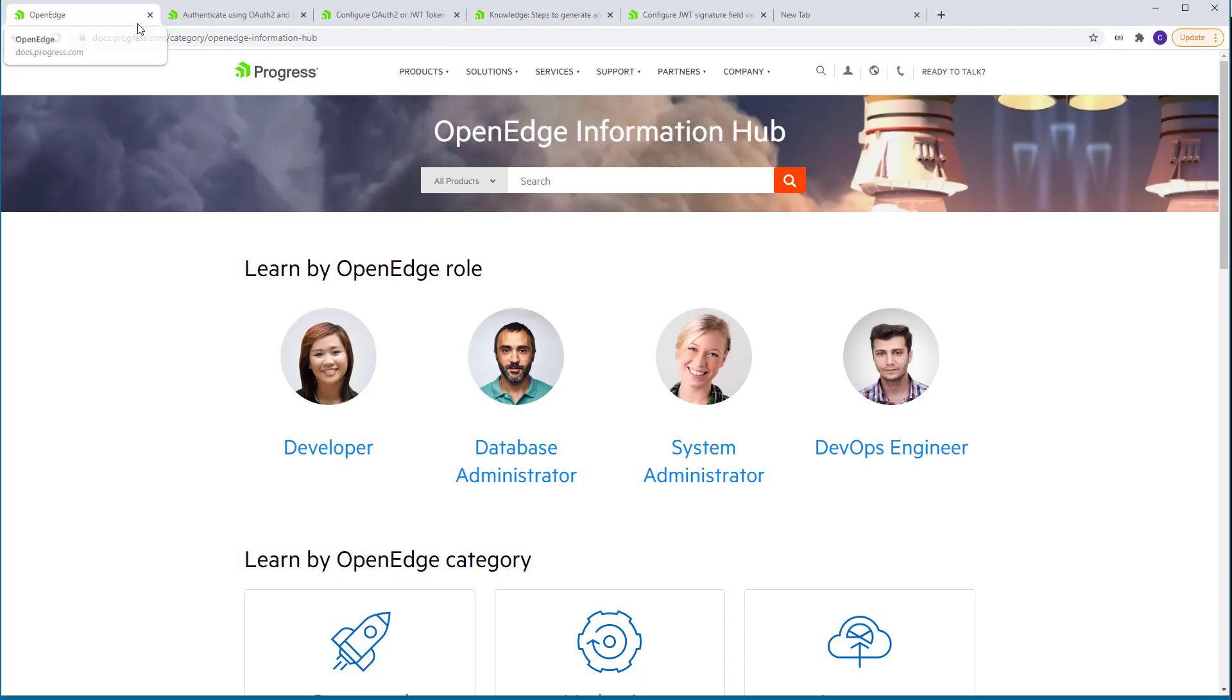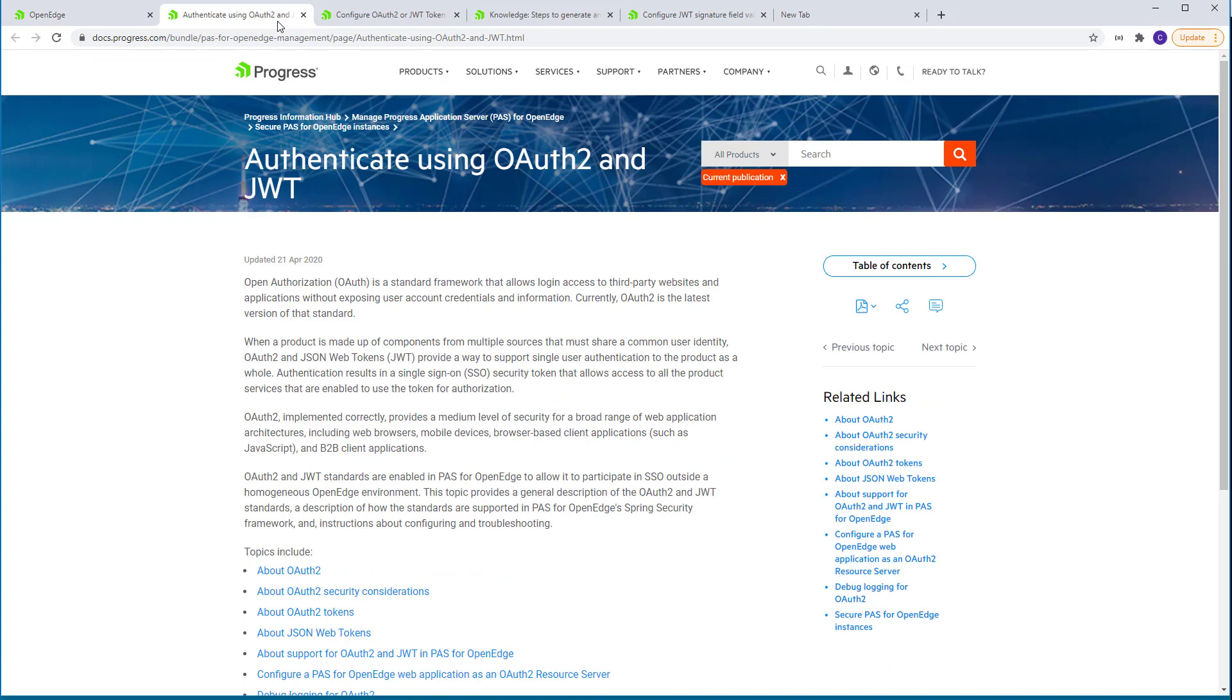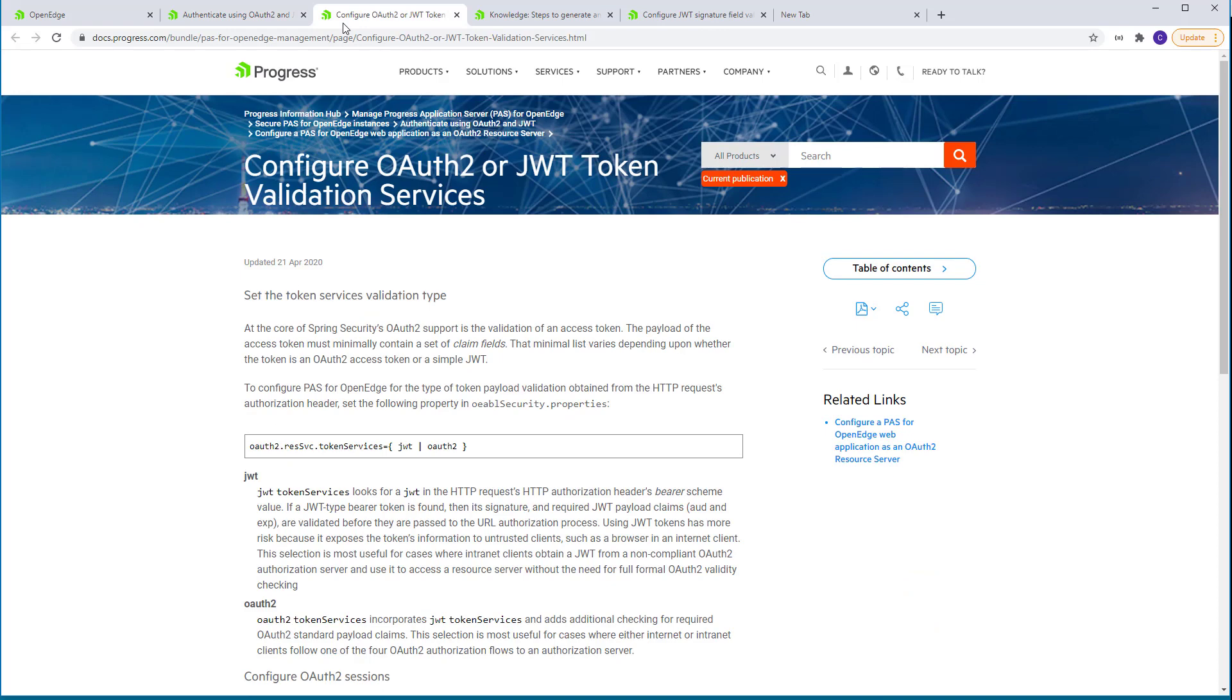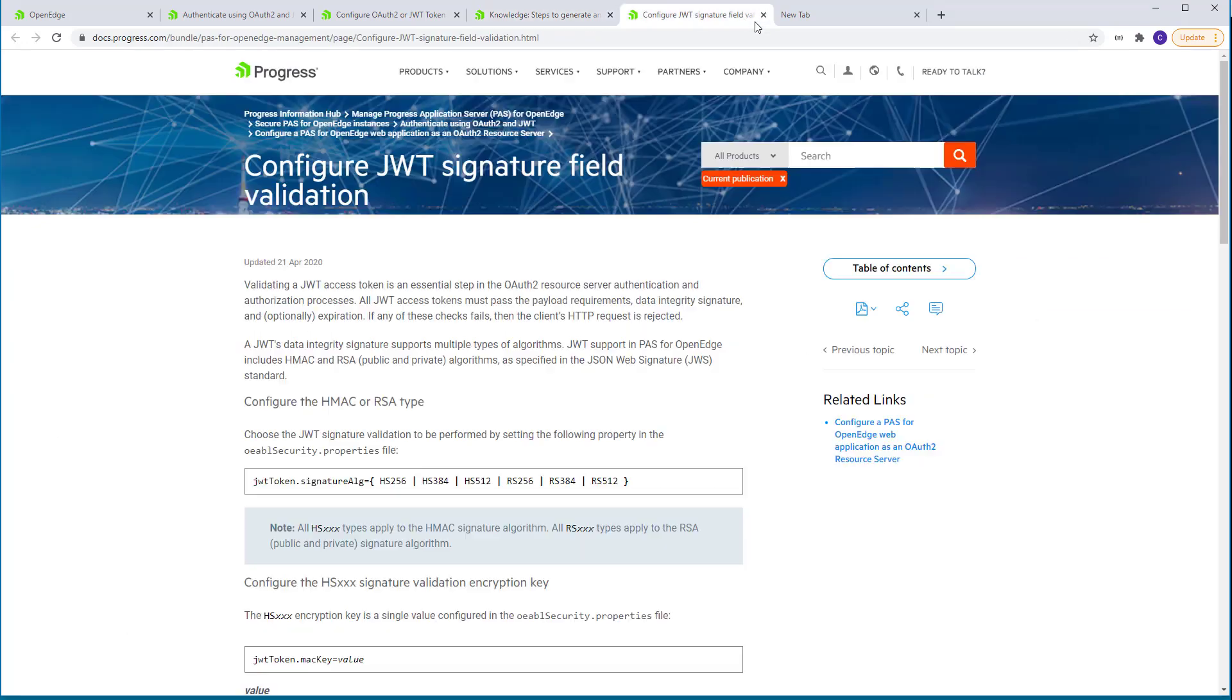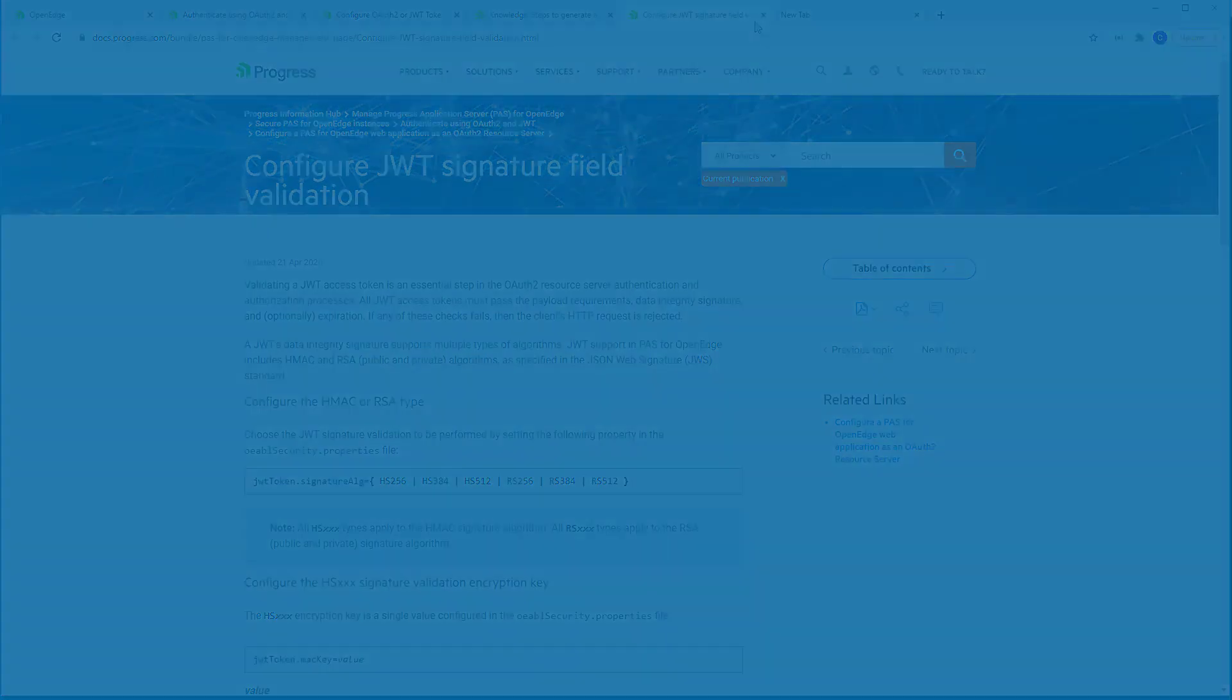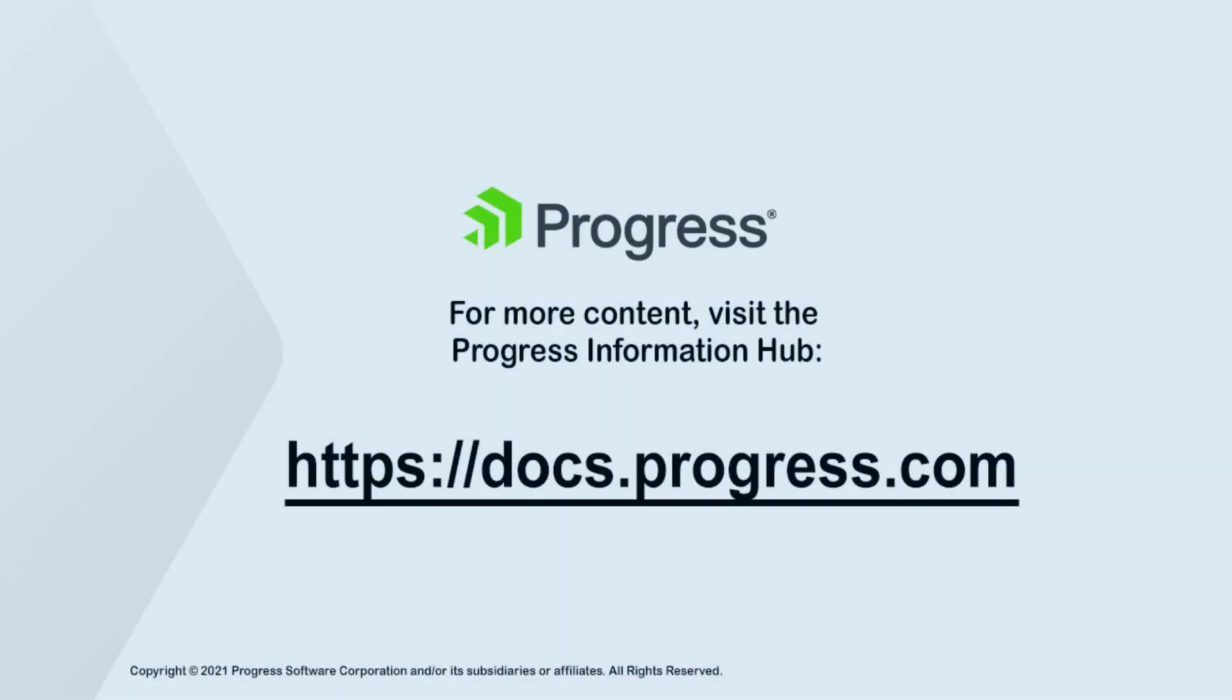For more information, search for the following topics on the Progress Information Hub. Authenticate using OAuth2 and JWT. Configure OAuth2 or JWT token validation services. Steps to generate an access token using OAuth2 authentication. Configure JWT signature field validation. This concludes the Learn About OAuth2 support in Pass for OpenEdge video.